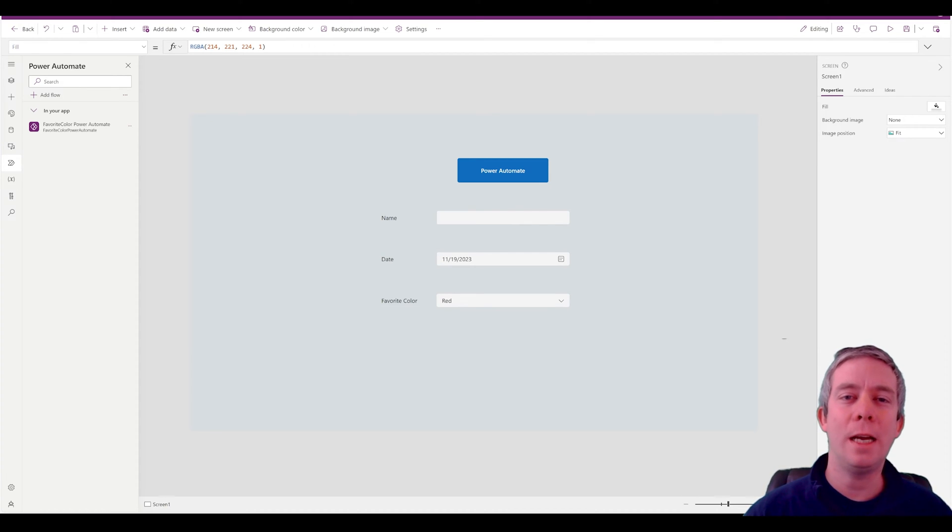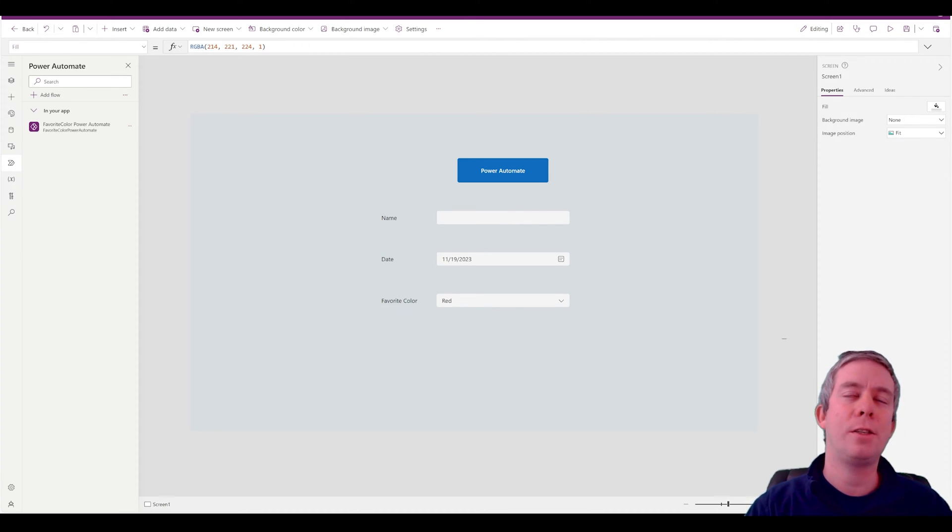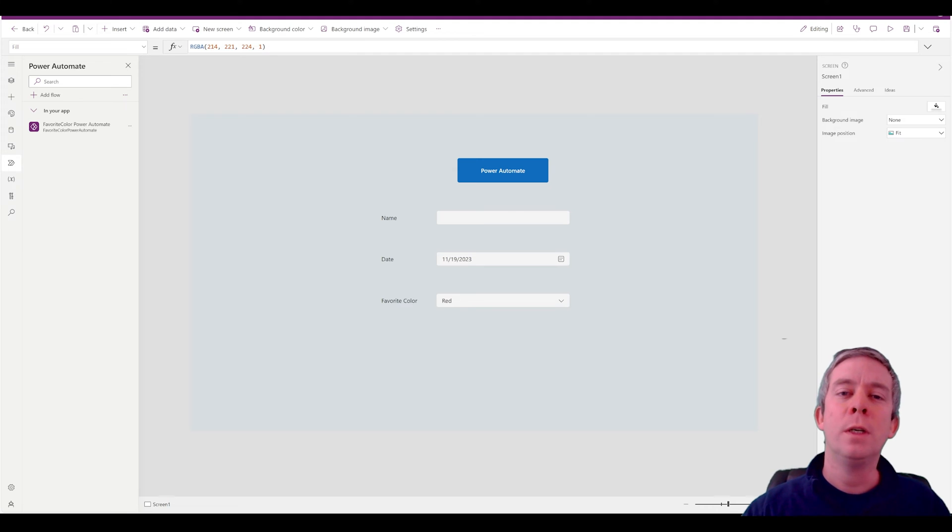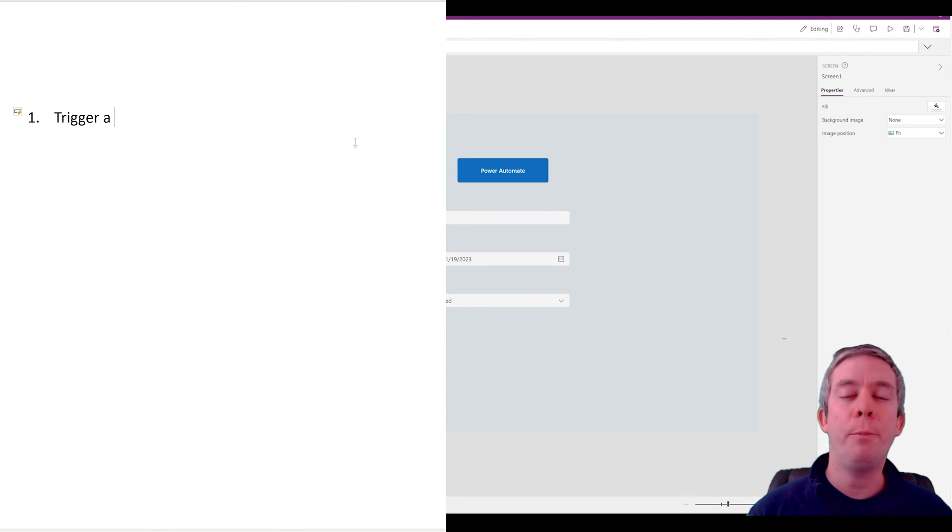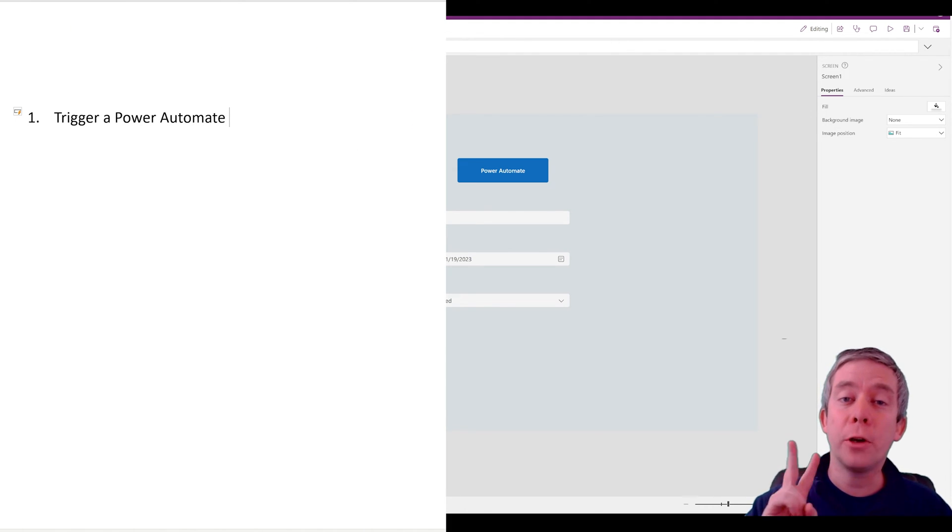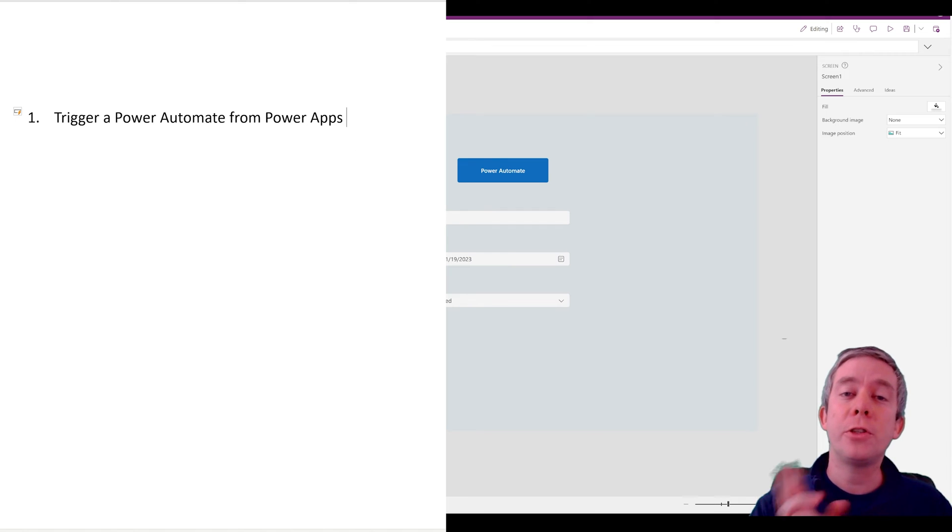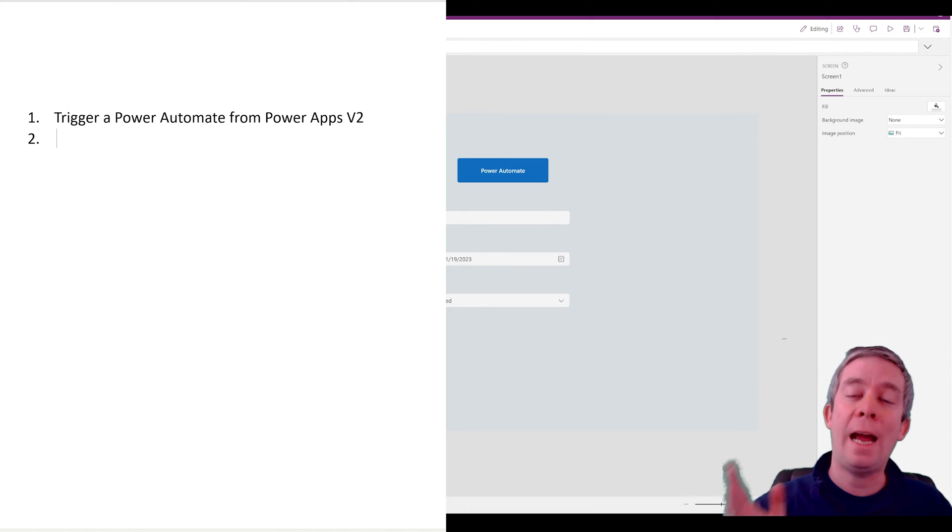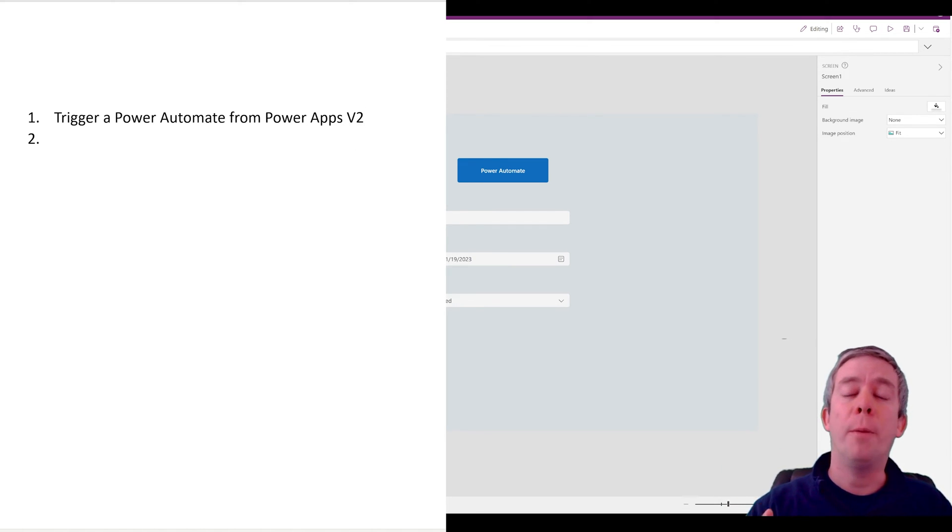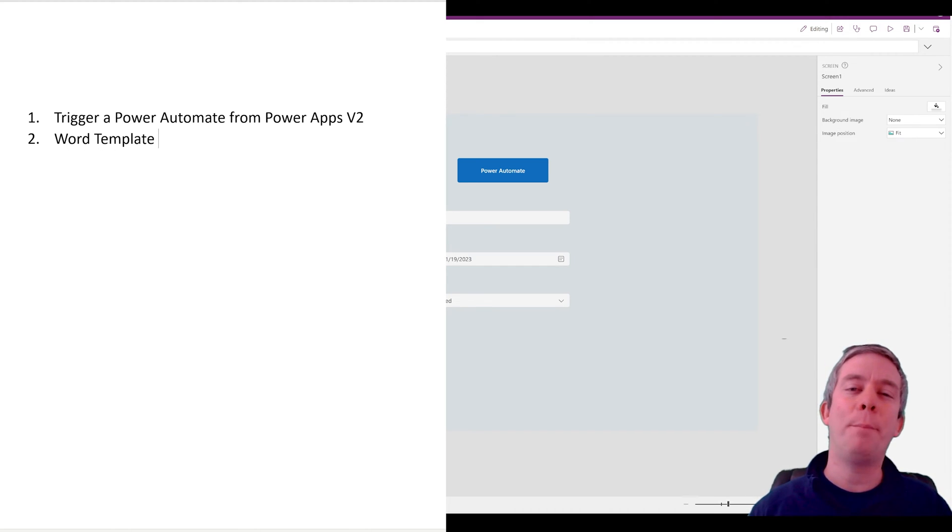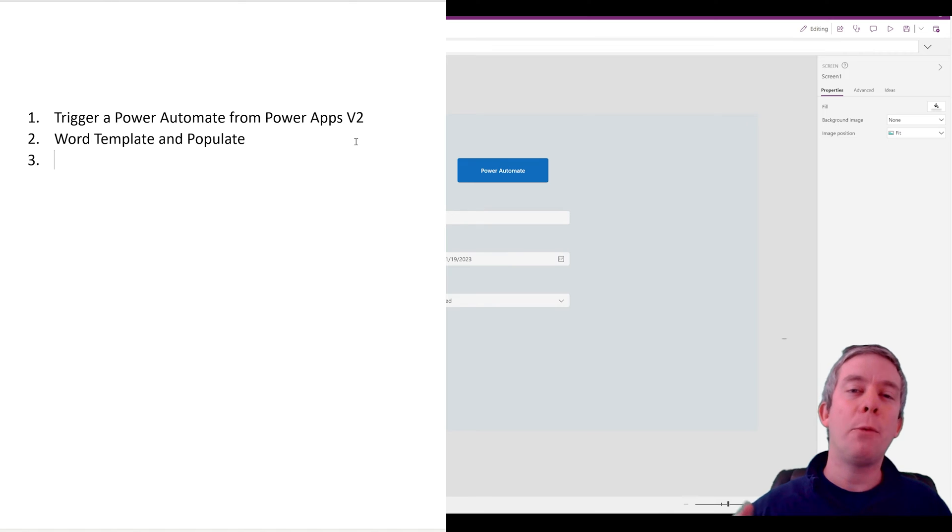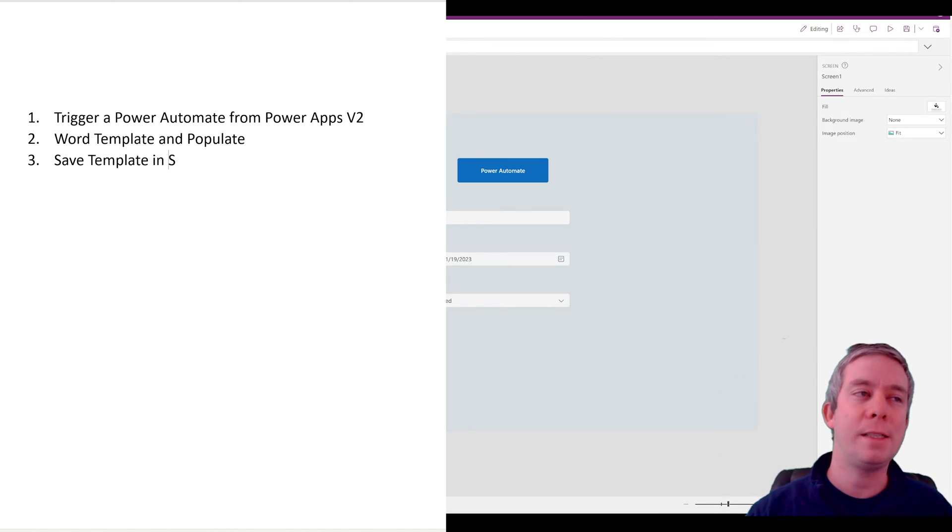Hey everyone, my name is Andrew Hess and today I wanted to do a few things. I wanted to trigger a Power Automate from Power Apps using the new version 2. There's a new version 2 to trigger Power Apps from Power Automate. Then I was going to use a Word template and populate it and then put that Word document in SharePoint and save it.